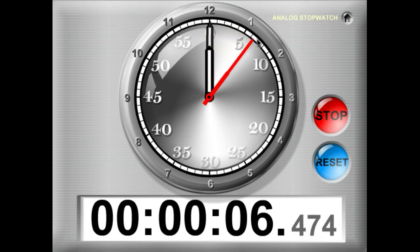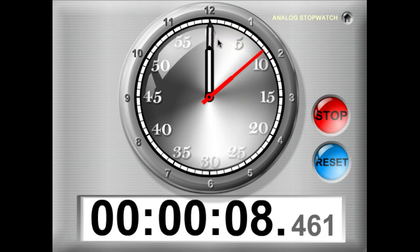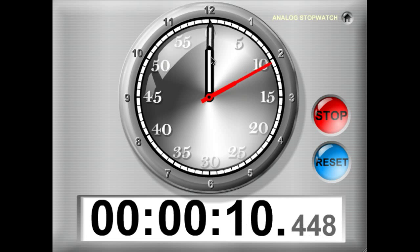You have a seconds hand here, a minutes hand here, and an hours hand here.